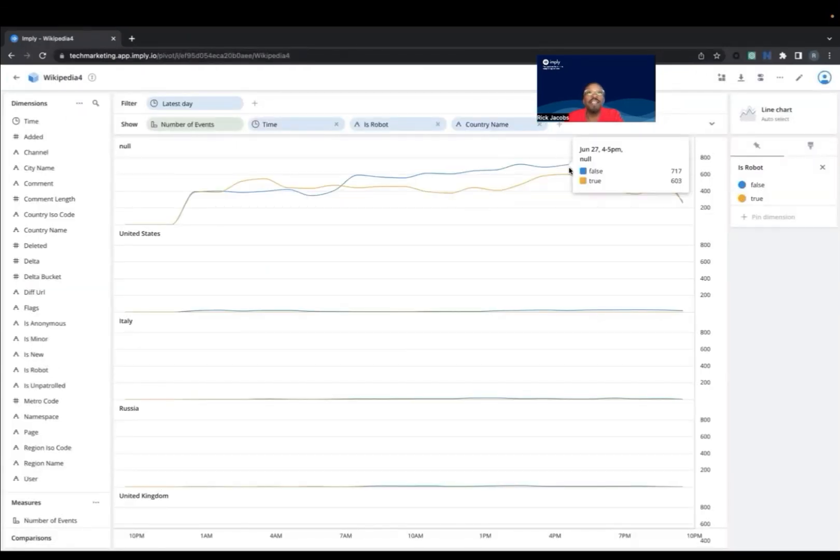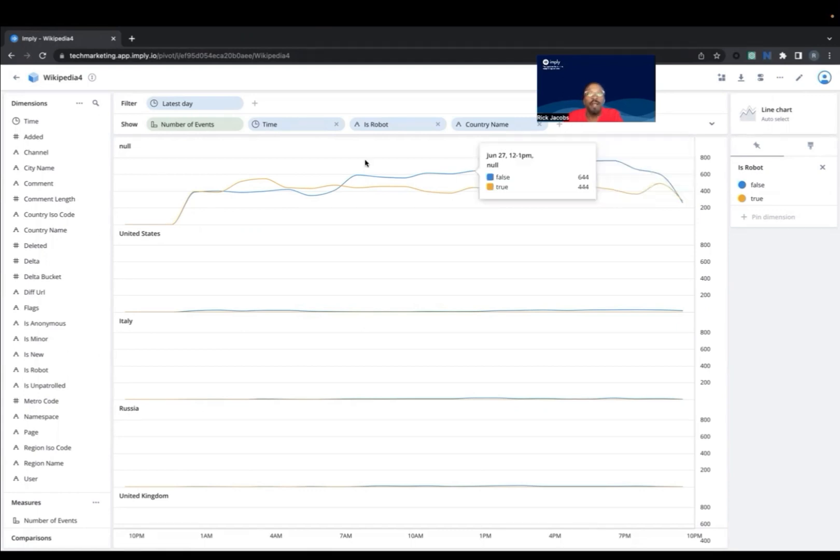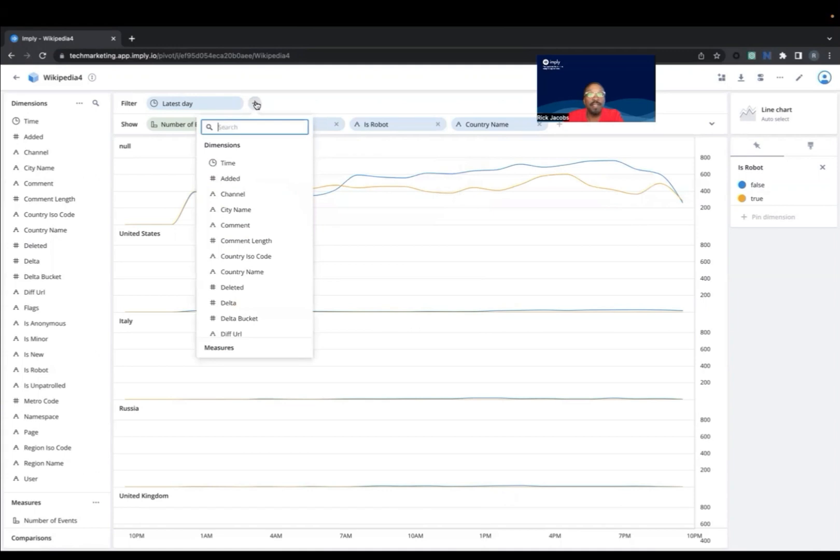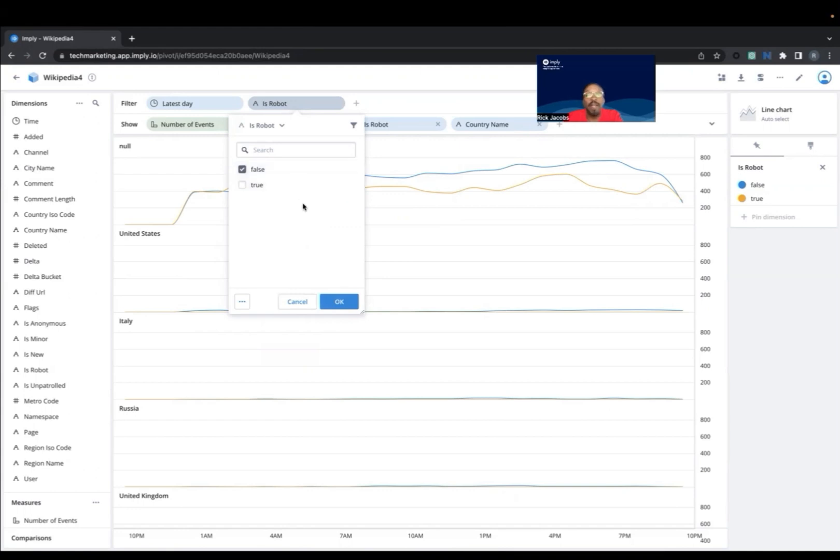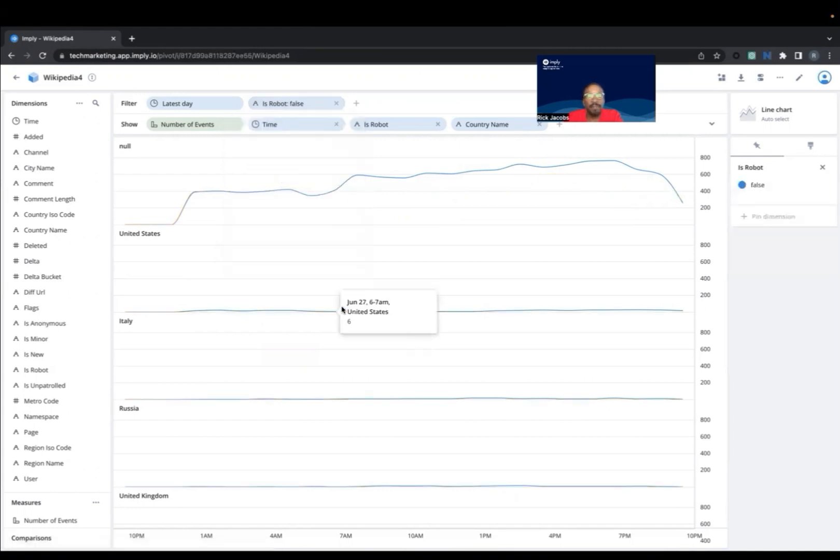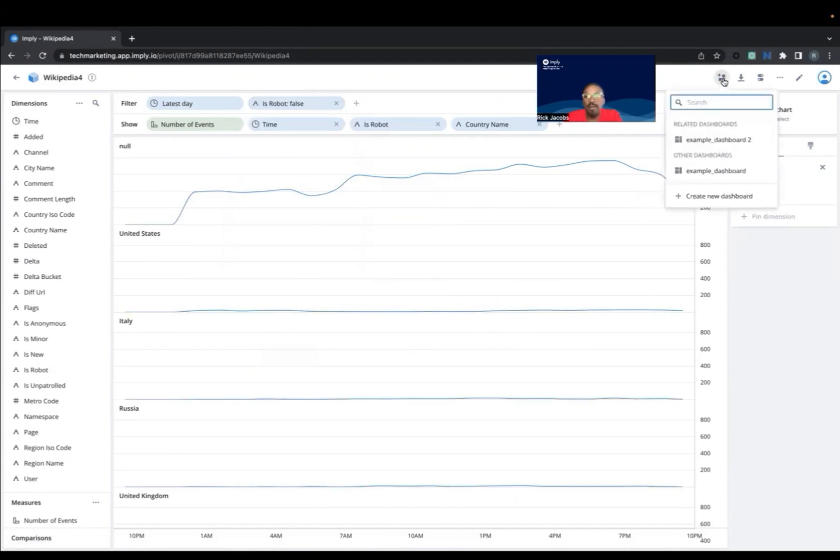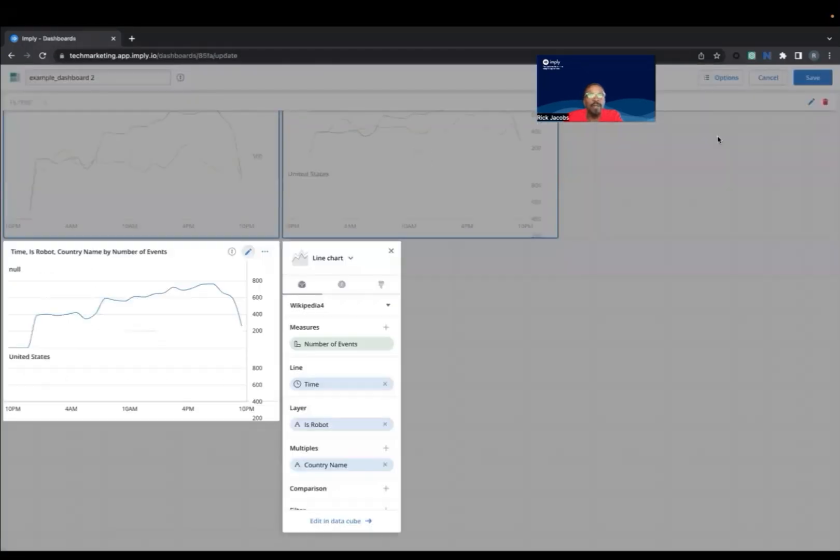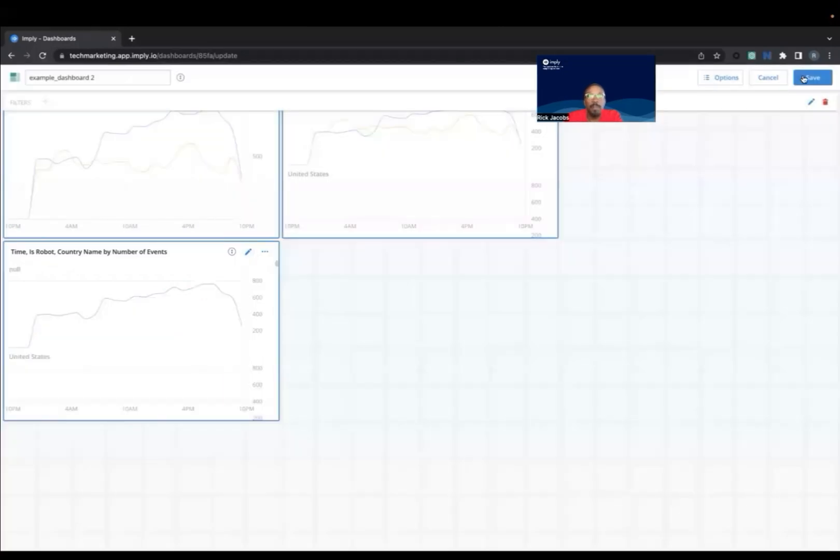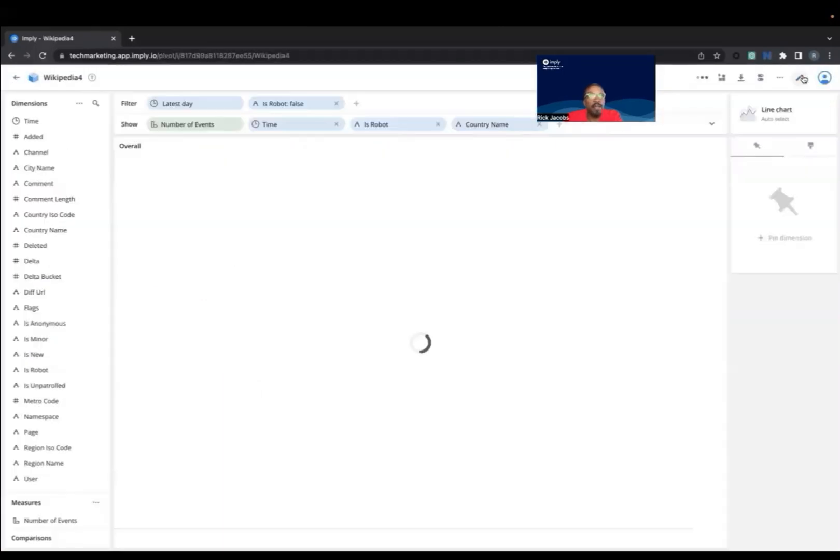Lastly, let's filter the visualization to only show human entries. We're going to add IsRobot to the filter row and we're going to only filter where IsRobot is equal to false, which means there's a human making that edit. Now we're going to go ahead and save that to the dashboard. So we're going to add it to an existing Example Dashboard. And there we have it.